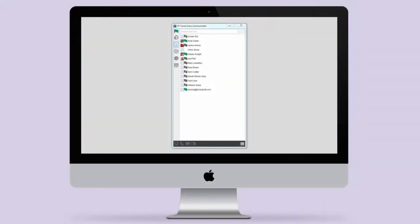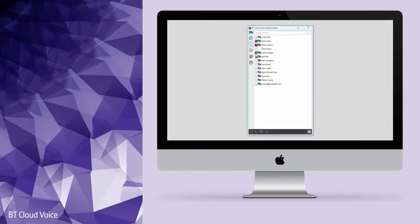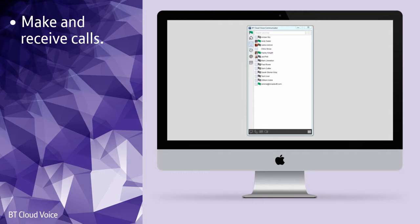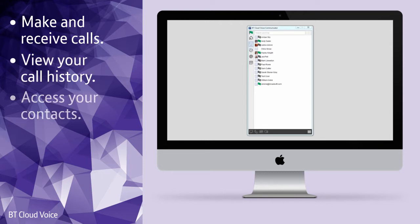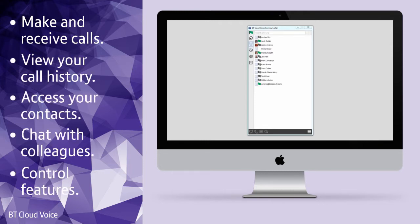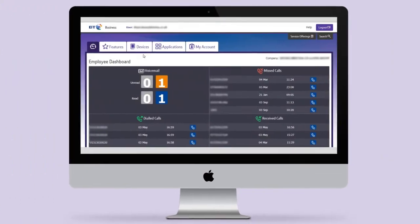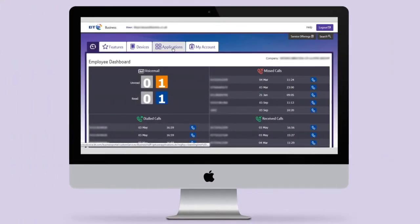BT Cloud Voice Communicator is an app that sits on your desktop screen. It works with both Windows and Mac and you can use it to make and receive calls, view your call history, access your contacts, chat with colleagues and control frequently used features. It's your gateway to better communications.